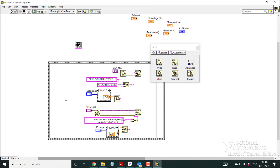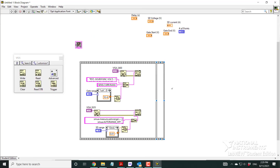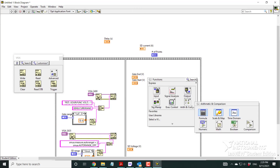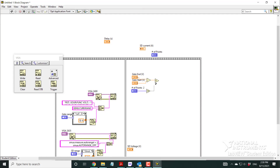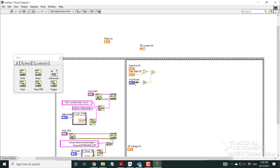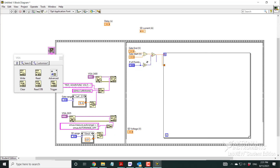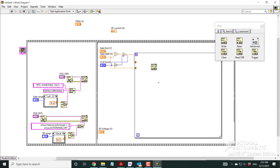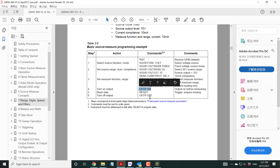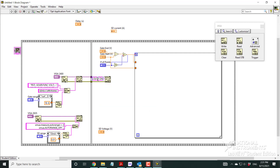The next frame sets up the For loop for the gate scan. I calculate the data points and voltage intervals, then create a For loop with the number of points wired to the count terminal. Before entering the loop, I send the command to turn on the 2400 output, and connect it to the For loop.